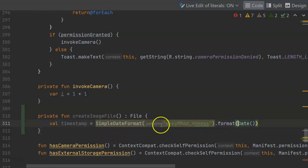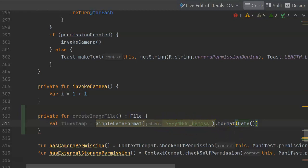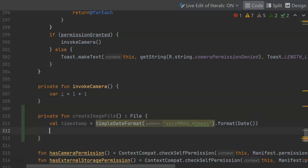Now, simple date format, I'm passing the string yyymmdd, which is year, month, day, then underscore hhmss, hour, minute, seconds, which, assuming we can take no more than one picture per second, will generate a somewhat unique file name.